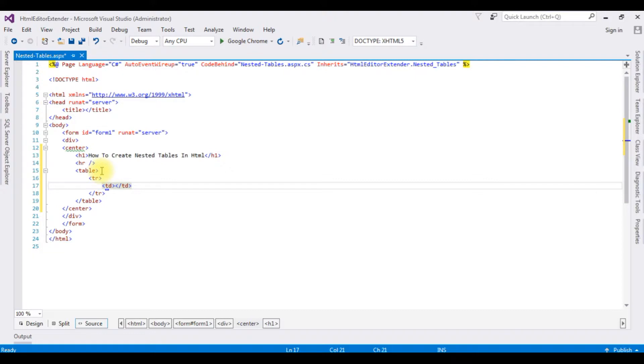TR, TD. Now in this table, I'm adding a simple registration form.